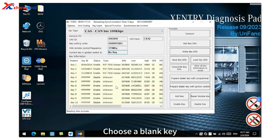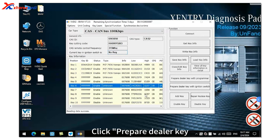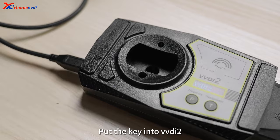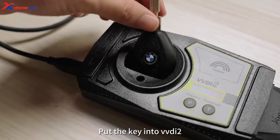Choose a blank key. Click Prepare Dealer Key with Programmer. Put the key into D2.